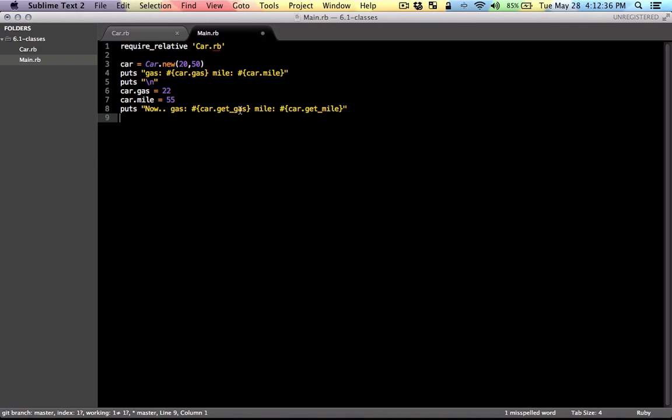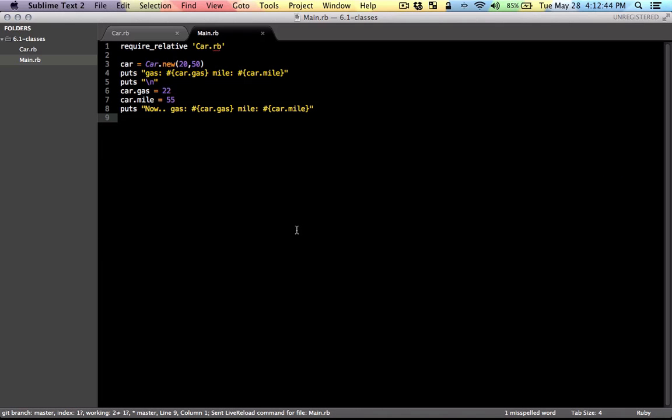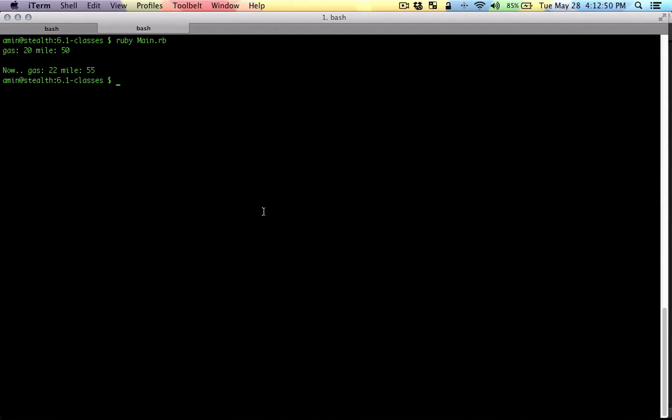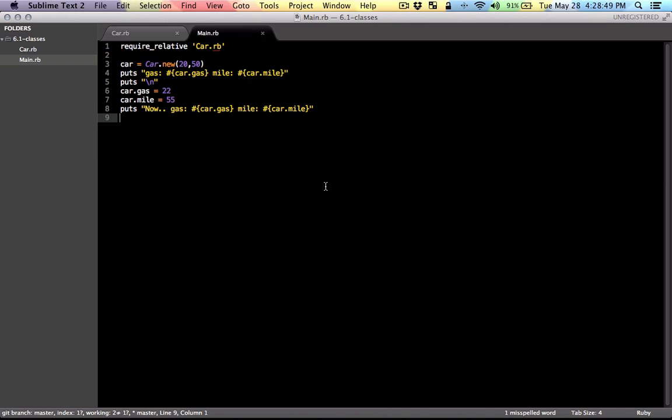Let's change this one too and run that. It works just fine. Now Ruby provides other types of accessor methods that you can use.